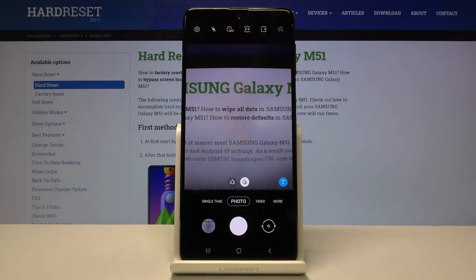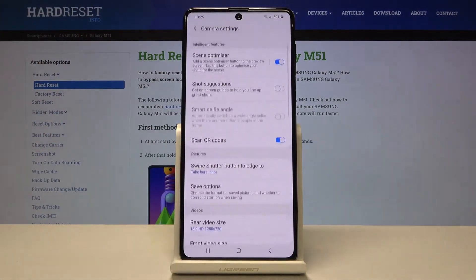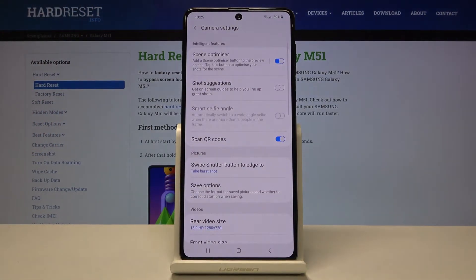From here let's go to the left corner. By tapping on this button we can open the advanced camera settings.